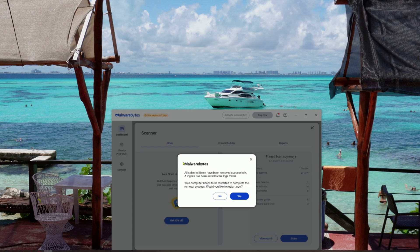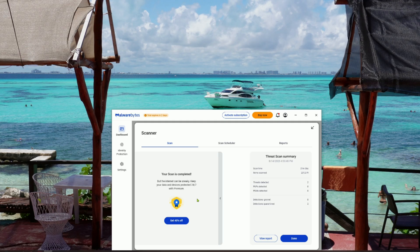When I ran my scan, it checked over 230,000 files in under 22 minutes and caught two infections my regular antivirus completely missed. After cleaning and restarting, my PC instantly ran faster, smoother, and safer.